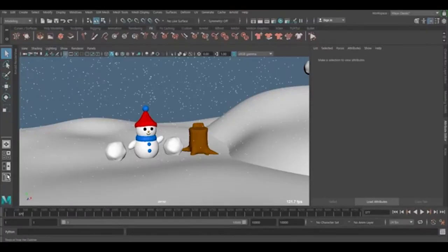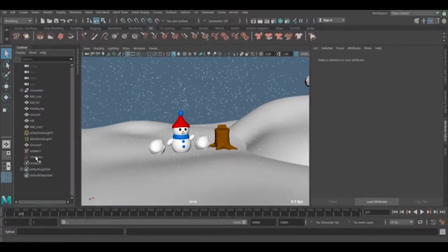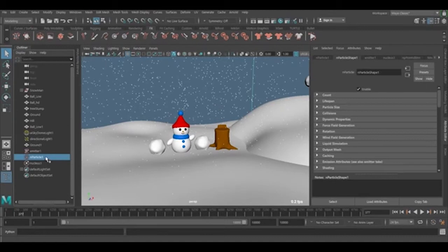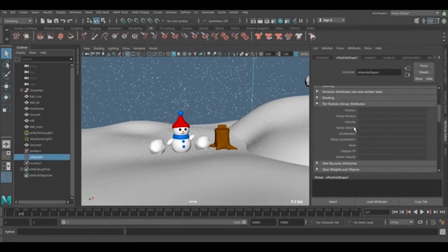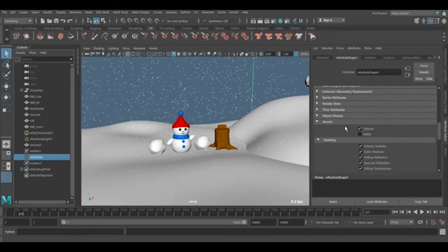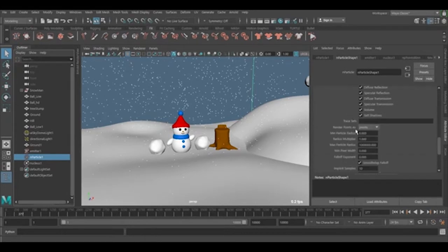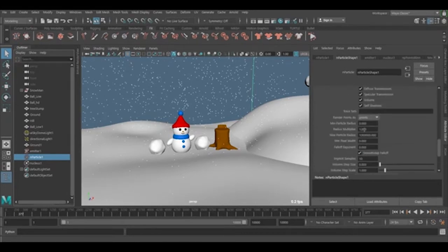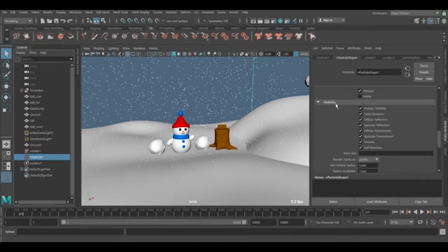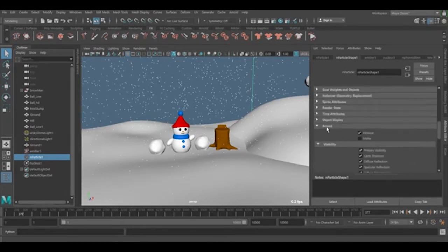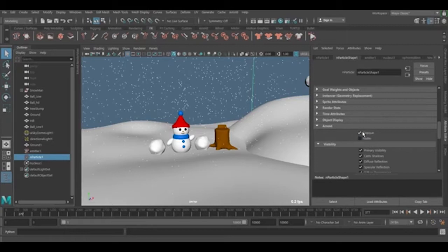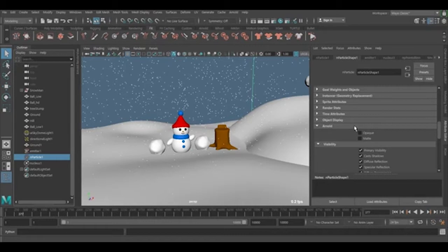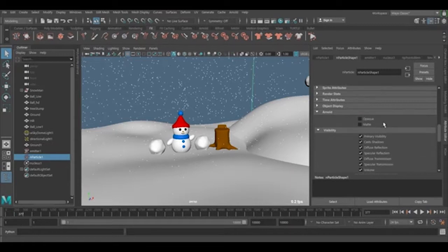Here we're going to work with the N particle shapes. The important thing is to go down to the Arnold tab and put this one off. This allows you to work with transparency, alpha channel, or glass effects.